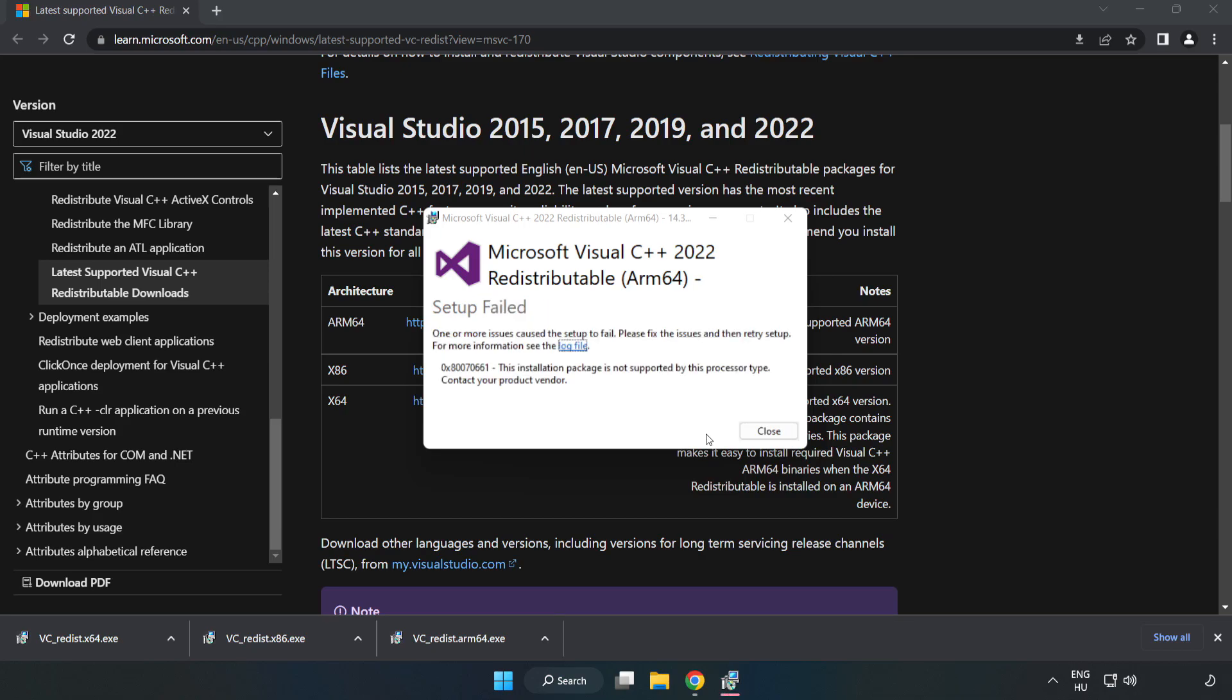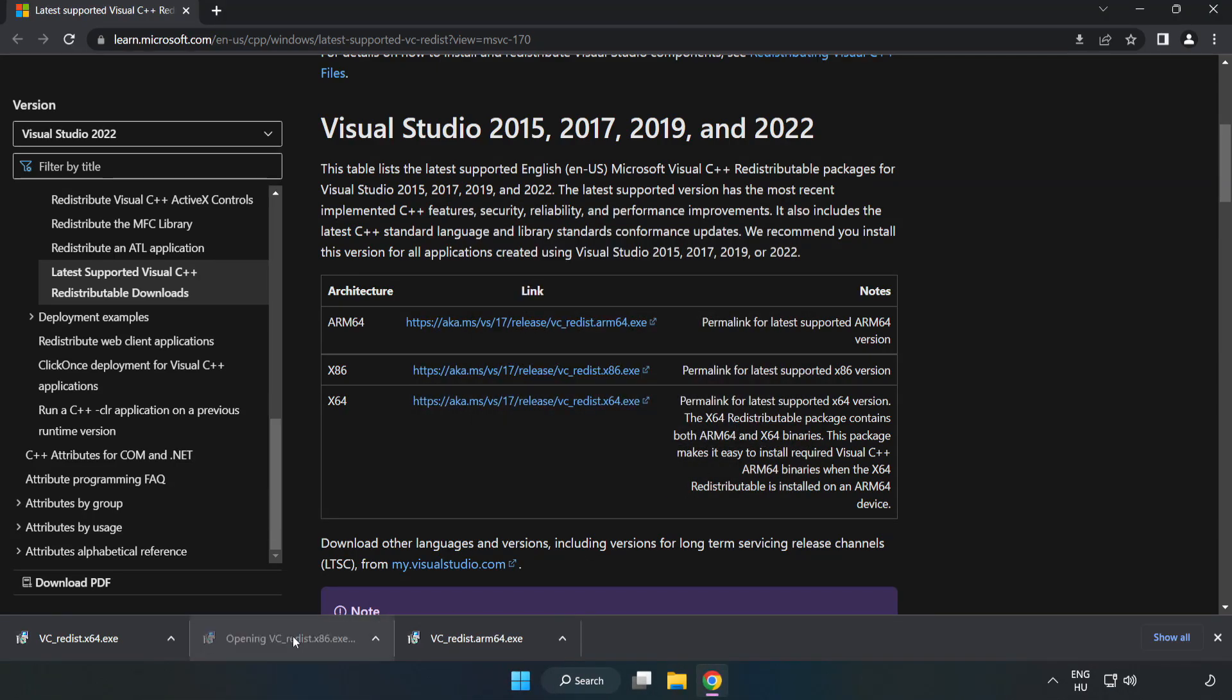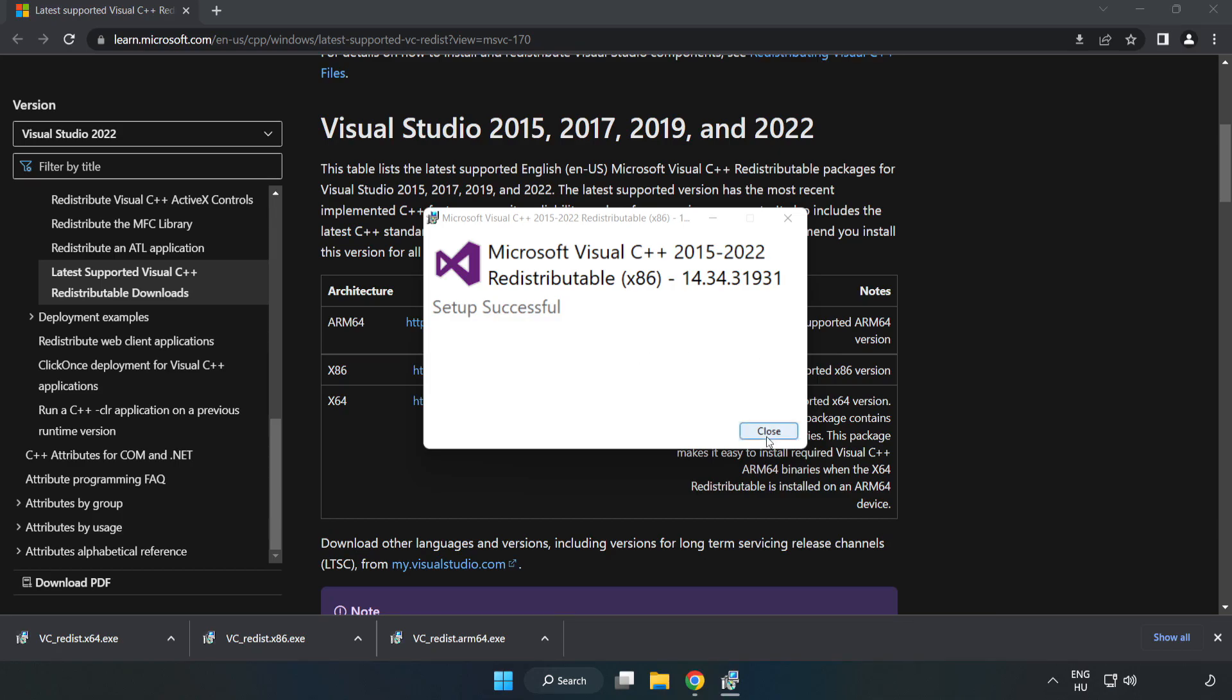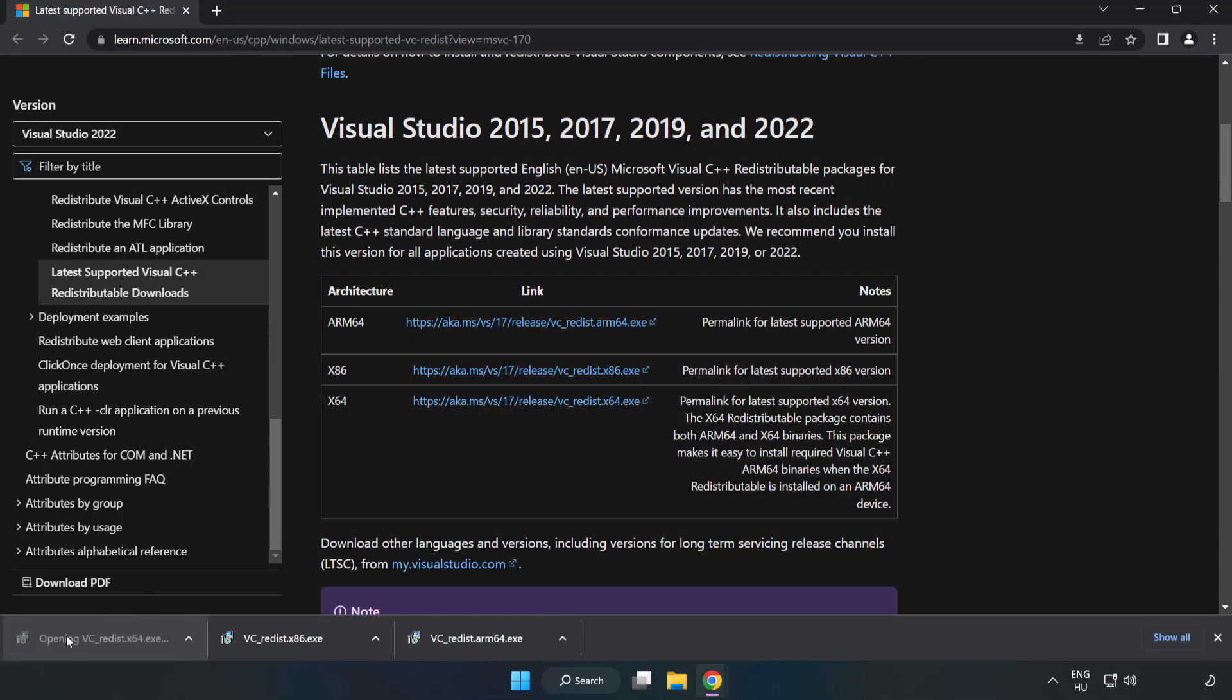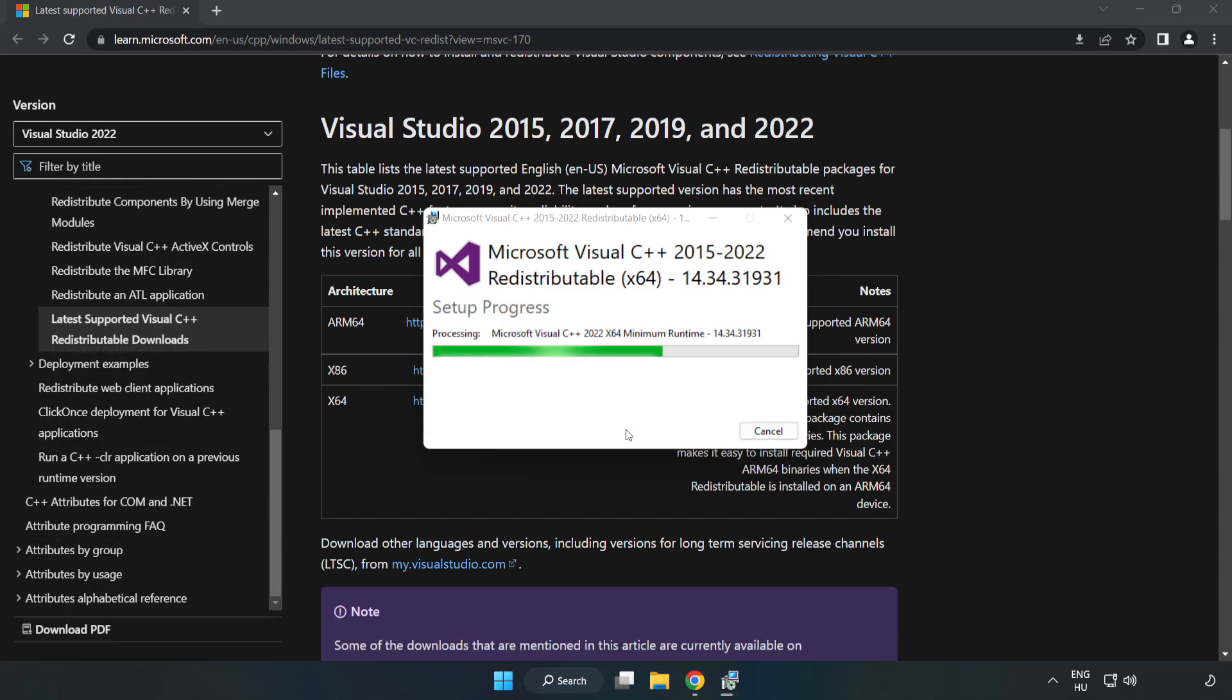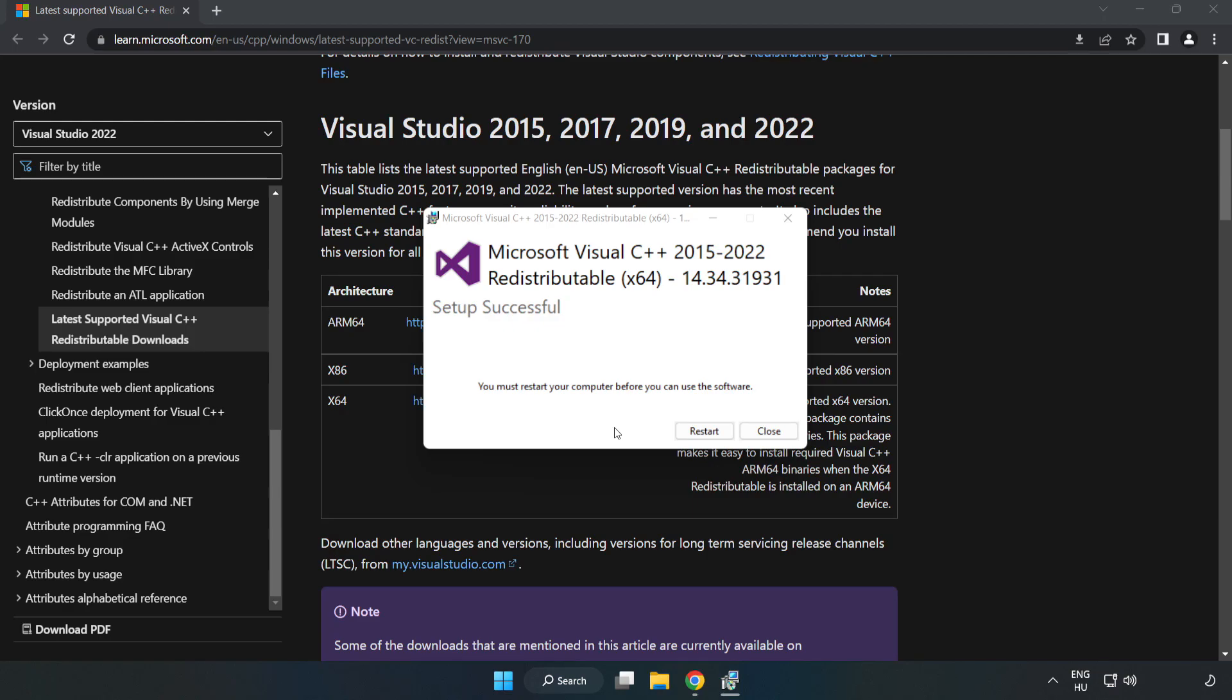If it fails to install, no problem. Repeat for the other files. Click close after each installation.